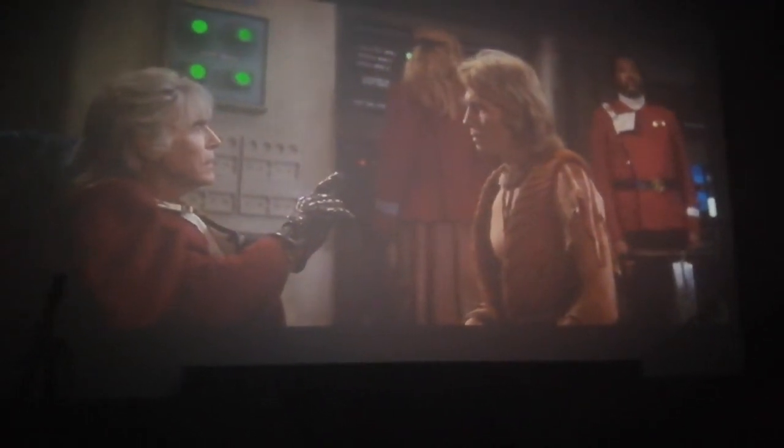He tasks me and I shall have him. I'll chase him round the moons of Nibia and round the Antares Maelstrom and round perdition's flames before I give him up.